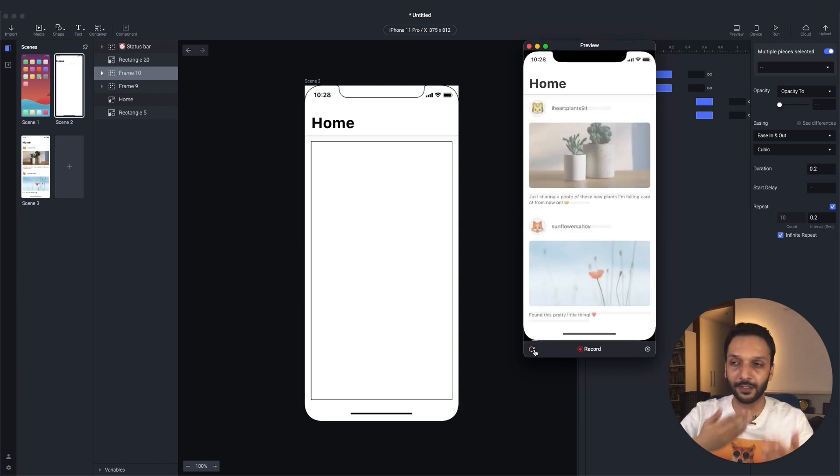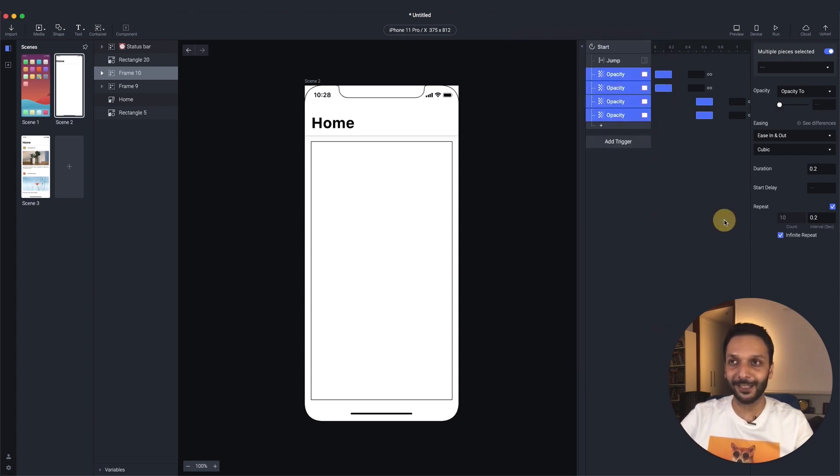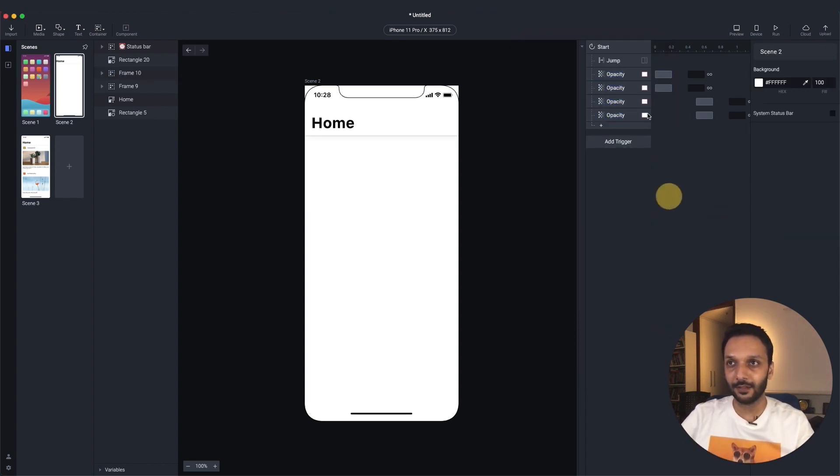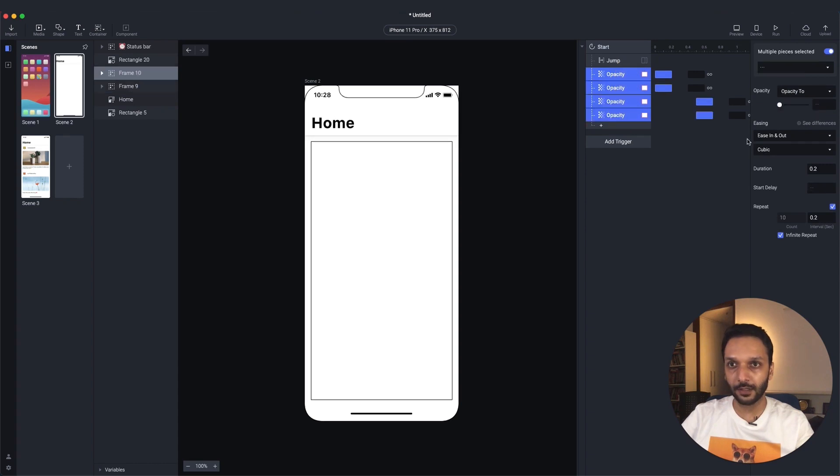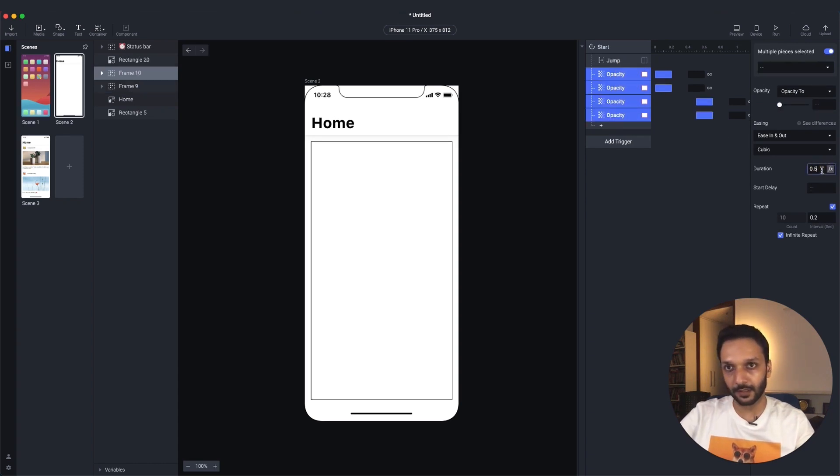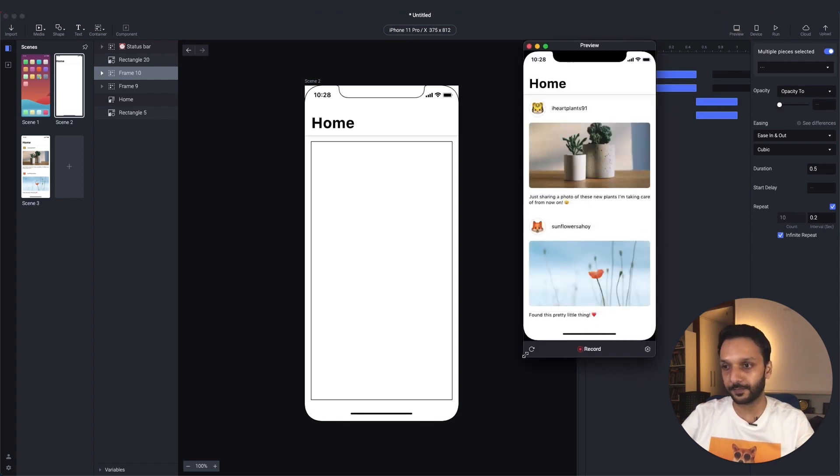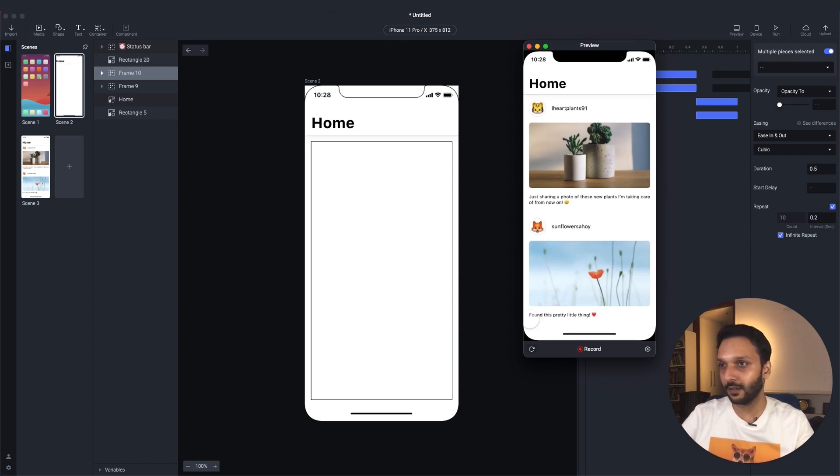So you'll notice it's kind of fluctuating really quickly. We want to make it easier on the eyes. So to do that, let's increase the duration a little bit to 0.5. Now let's see what this looks like. So it's fading in and out. It's a bit smoother and softer and more subtle.